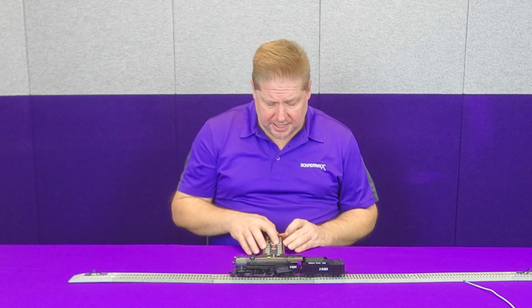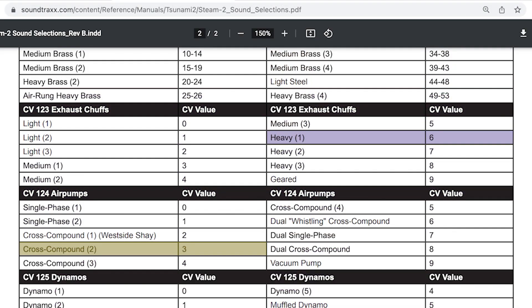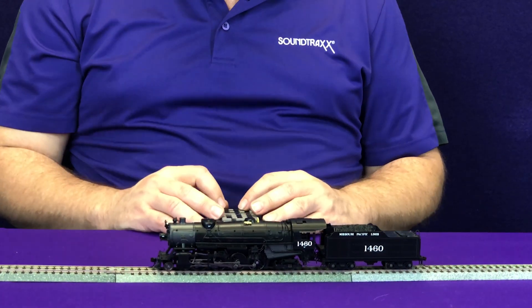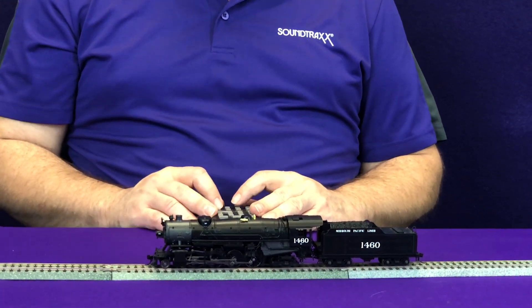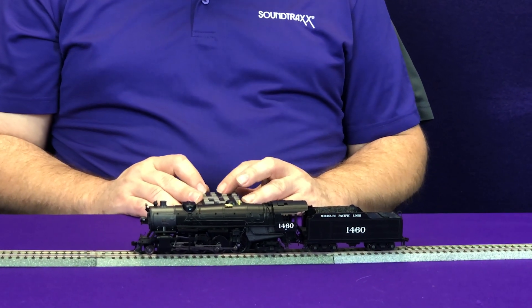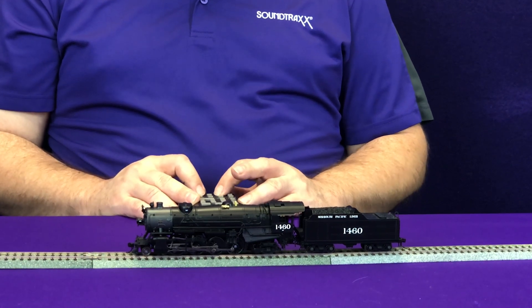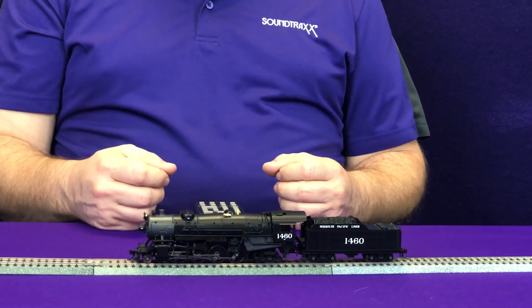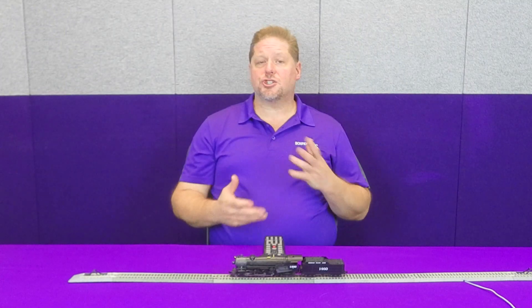Now let's try a different sound. We're going to take CV number 124 and try one of the different cross compounds. This one we're going to use is cross compound number two, which will be CV 124 set to a value of three — and you can hear how that compressor has changed. Let's go ahead and hit the brakes and cycle the compressor, and you can hear how it's cycling. Again, these are just different sounds.